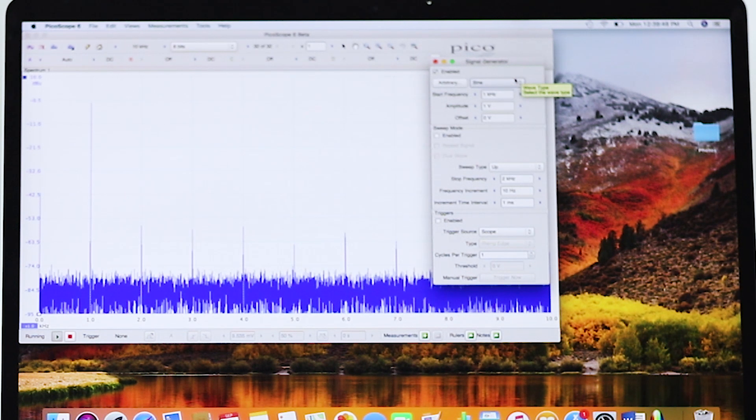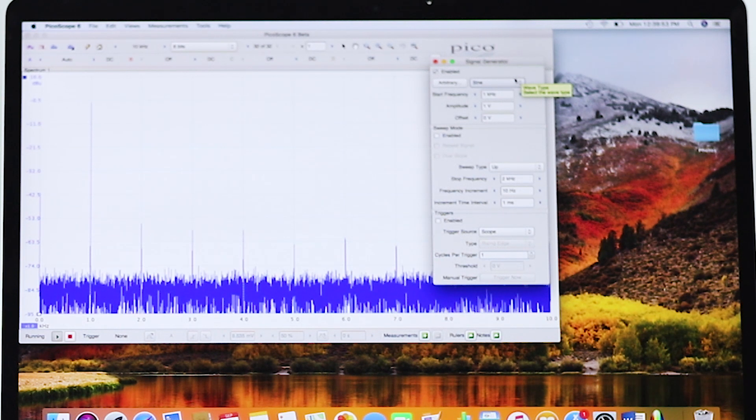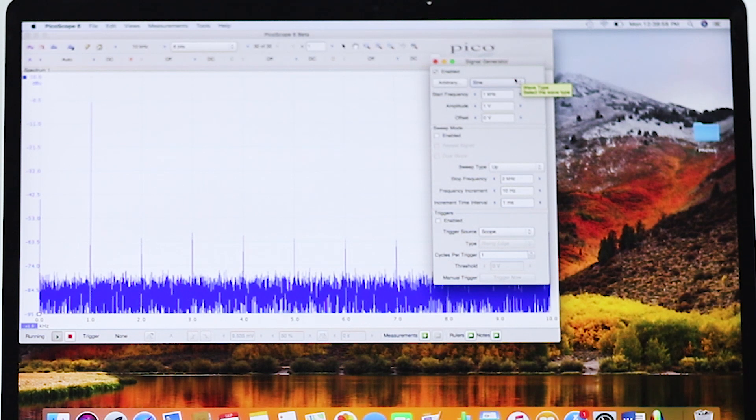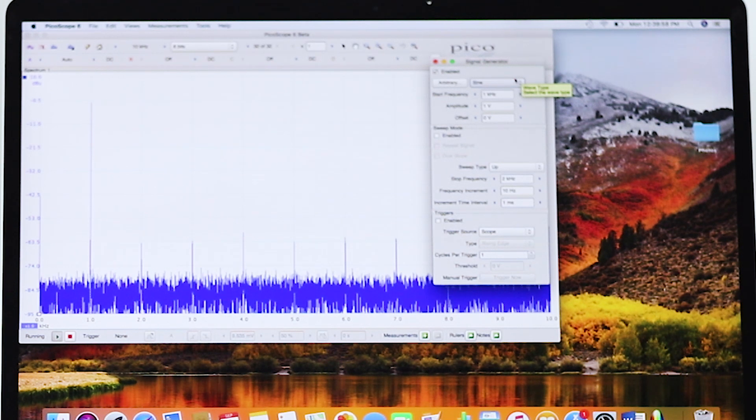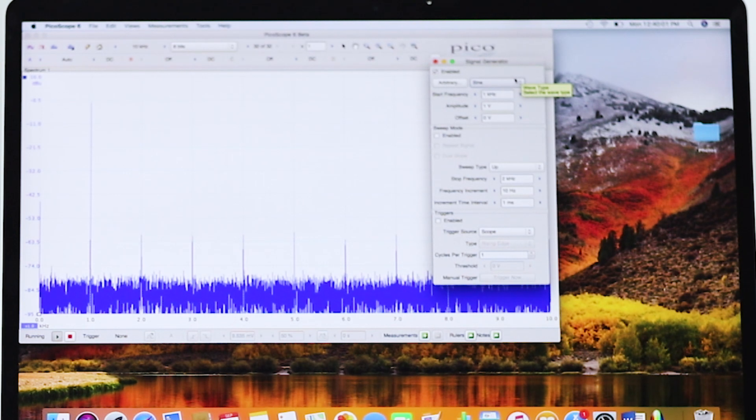The maximum sampling is 1 gigahertz, 1 gigasample per second. Memory depth is 128 ms to 512 ms. Prices start at $1,155.